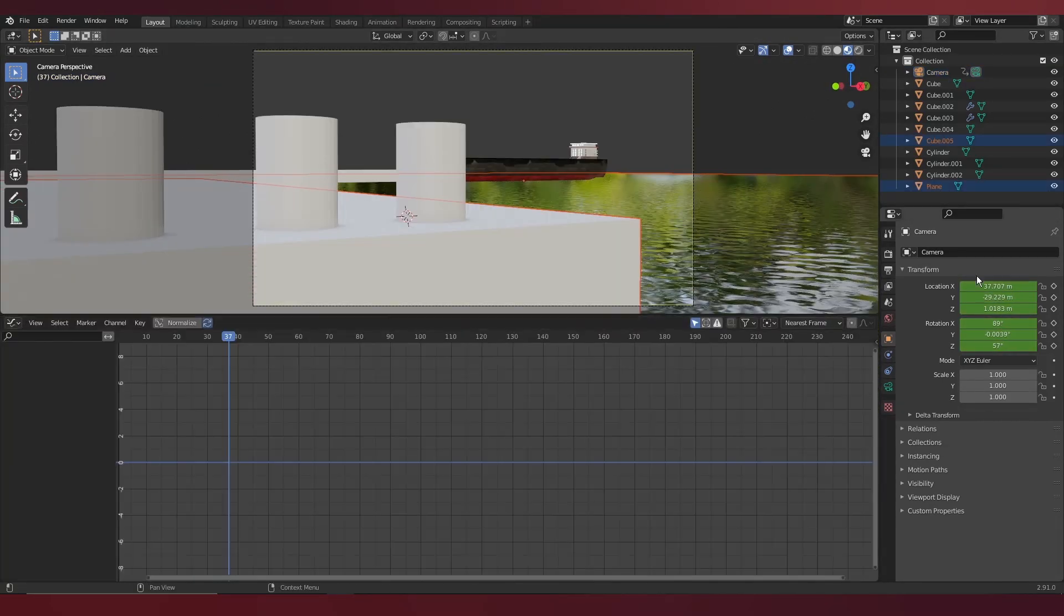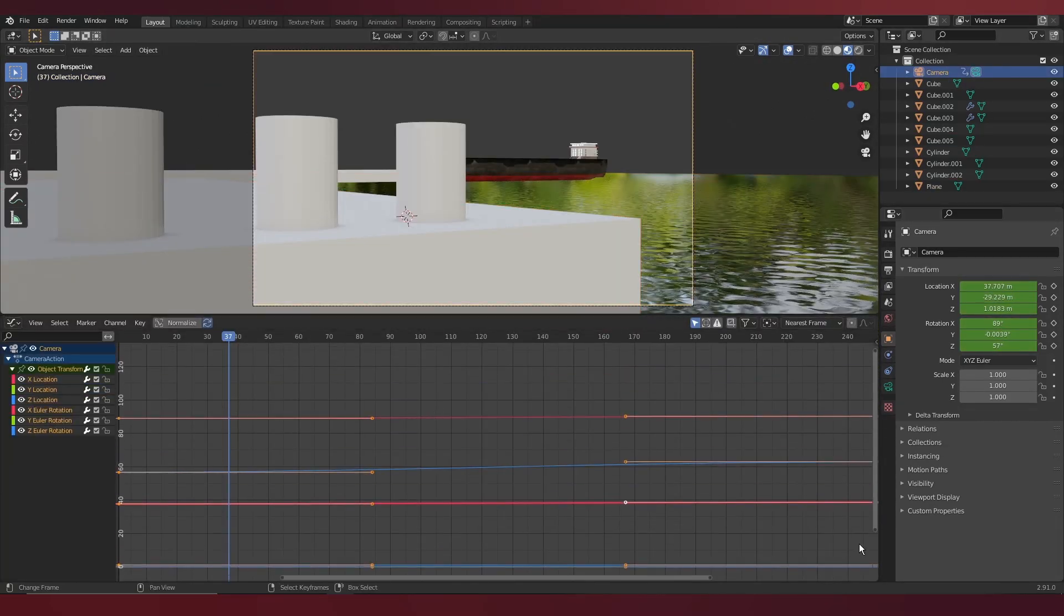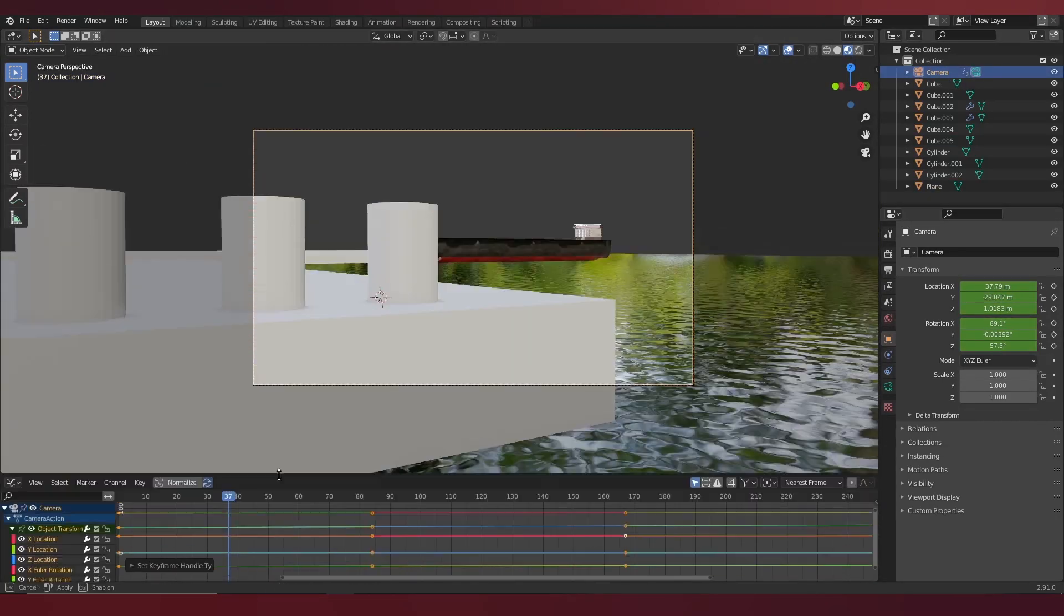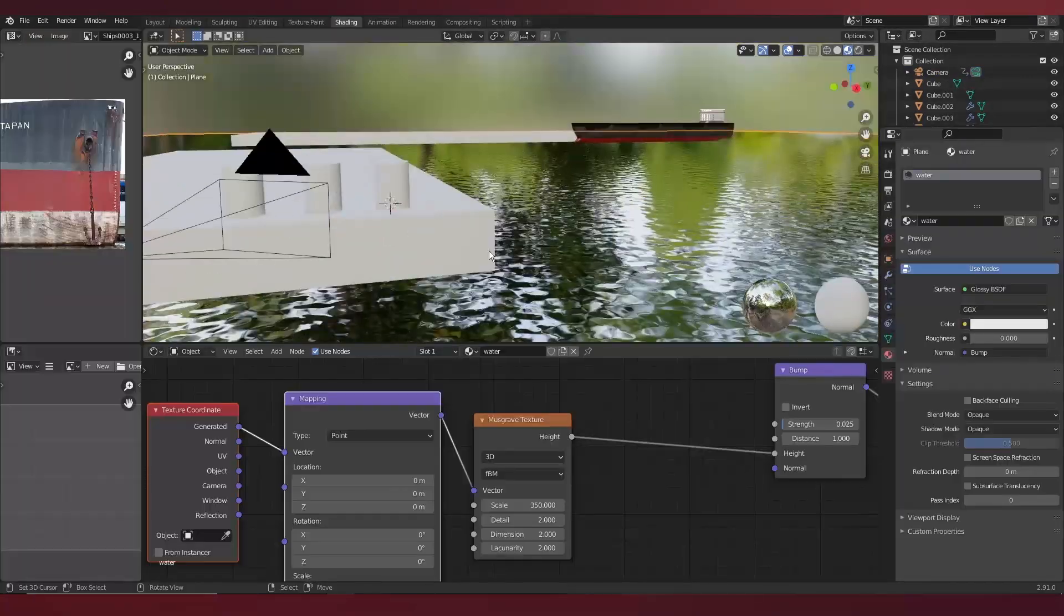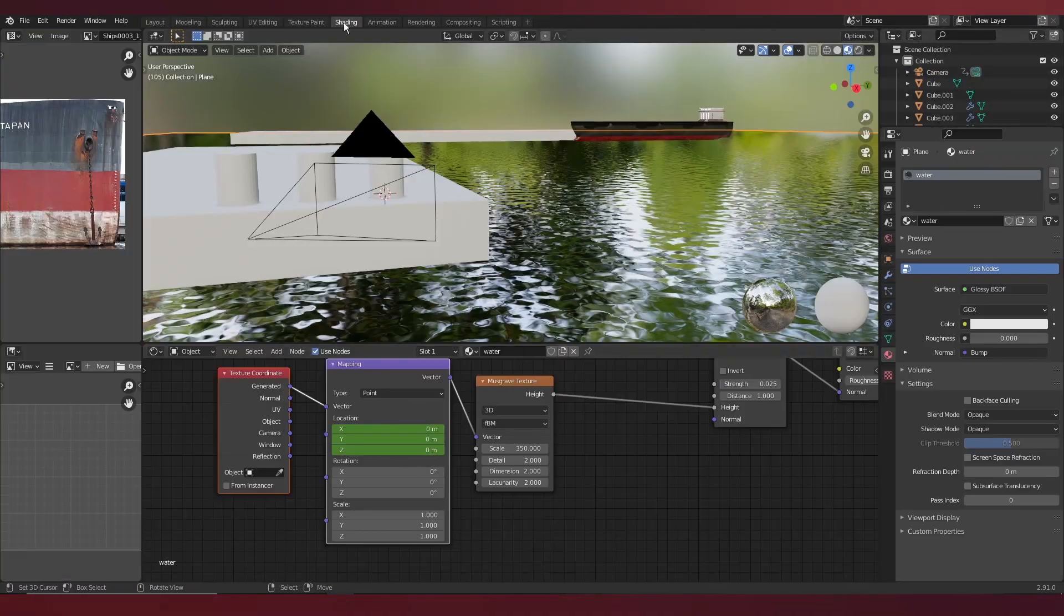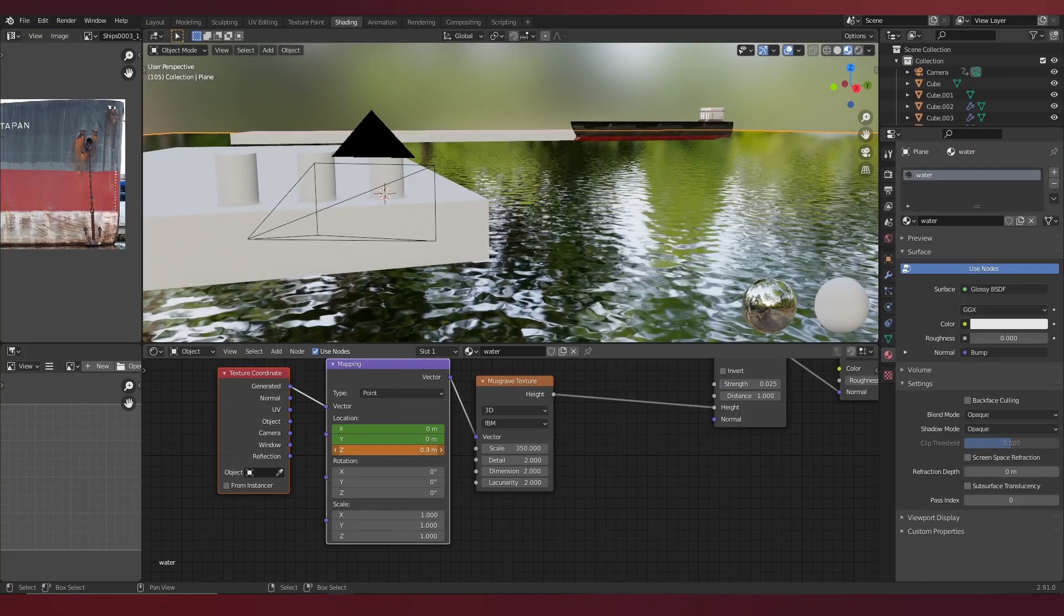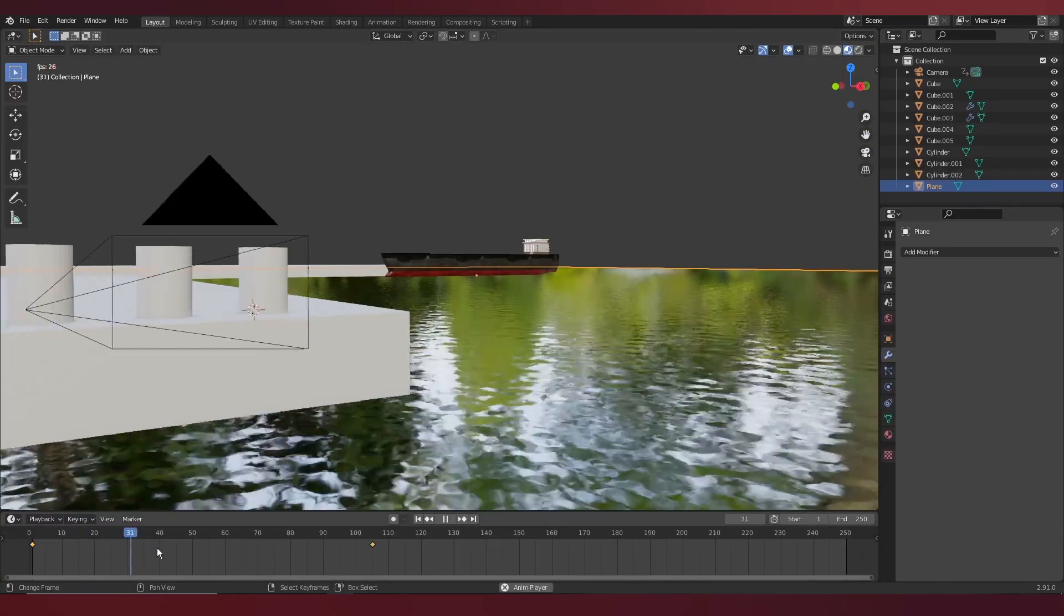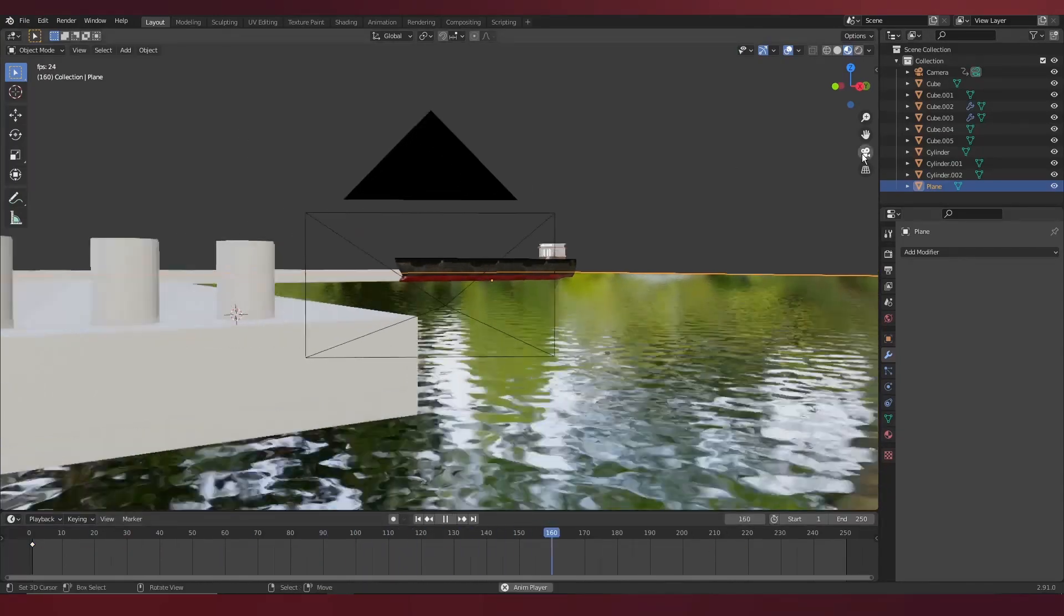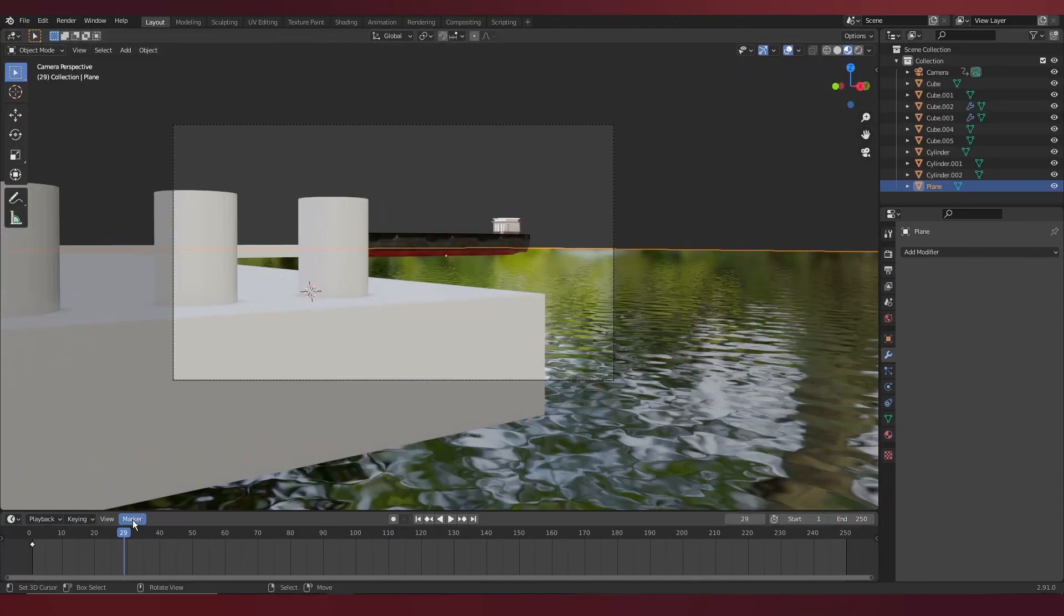This is also a good time to set up your animations. This includes your camera movement, but it can be controlled by the Z location. I will link to an Ian Hubert tutorial in the description.